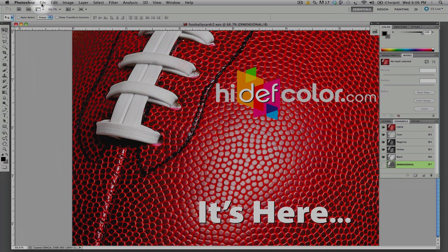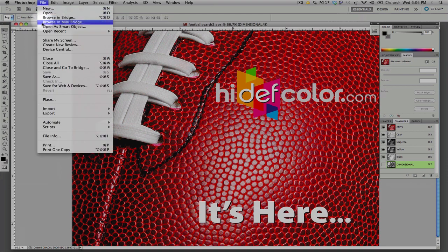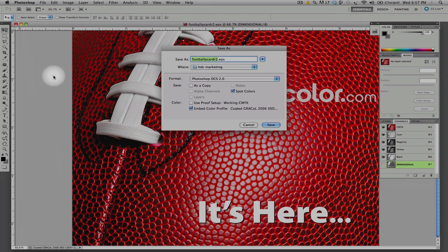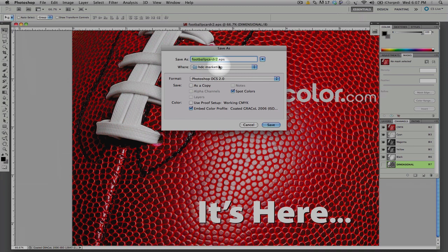When we go to File and go under Save As, we're going to go through the part of naming our file, which I've already done. I'm going to name it, add our location, and this is the important part.